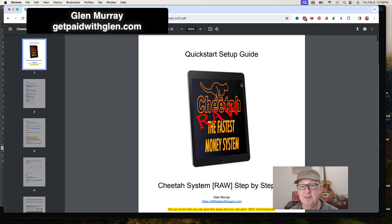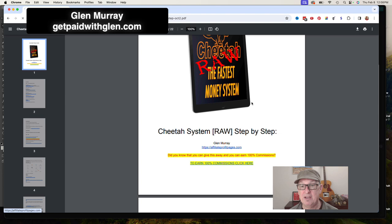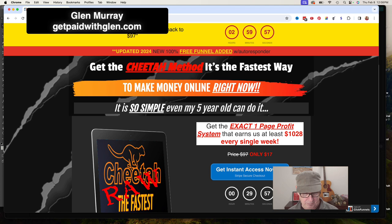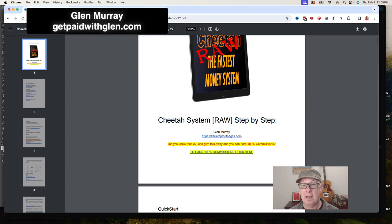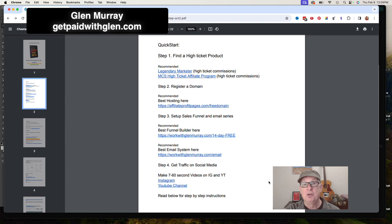So, the first thing right out of the gate — it's a quick start setup guide. The first thing I say is: did you know you can give this away and earn 100% commission? You put your affiliate link in, and you make 100% off that $17, or $15 if they buy at a discount. That's the added benefit. The solution overview covers: find a high-ticket product, register a domain, set up a sales funnel, set up an email system, and then start creating traffic on Instagram, YouTube, or buy paid traffic.